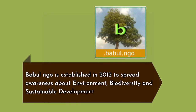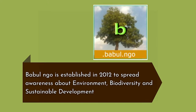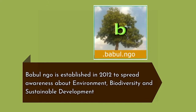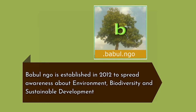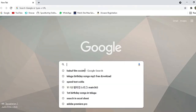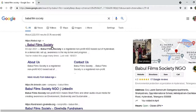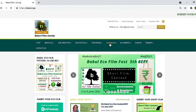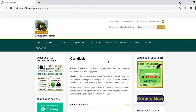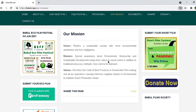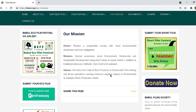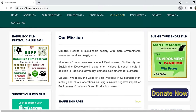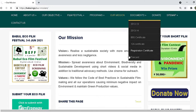Bapur NGO is established in 2012 to spread awareness about environment, biodiversity and sustainable development. Vision: Realize a sustainable society with more environmental awareness and less negligence. Mission: Spread awareness about environment, biodiversity and sustainable development using short videos and social media in addition to traditional advocacy methods.